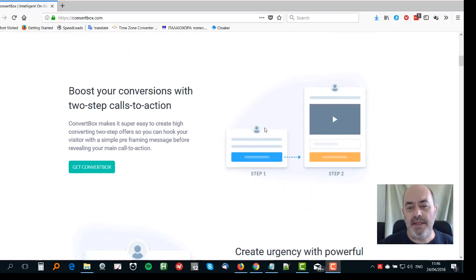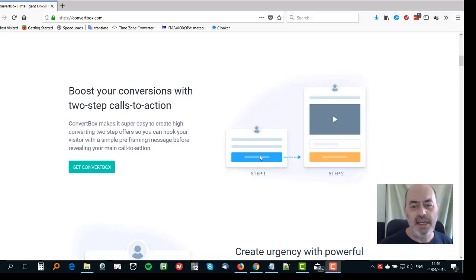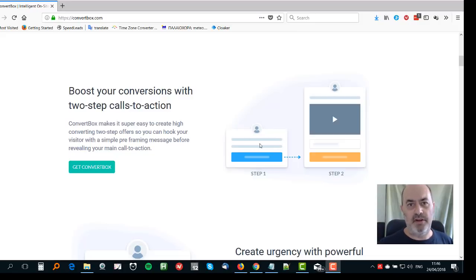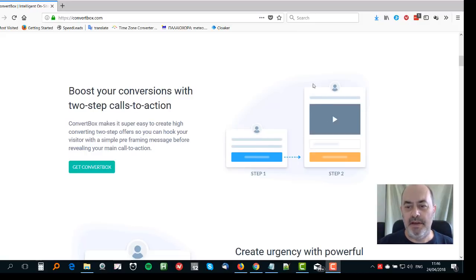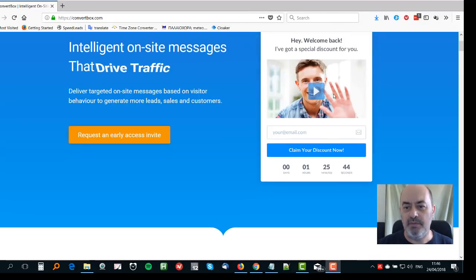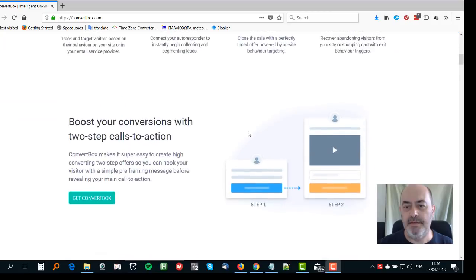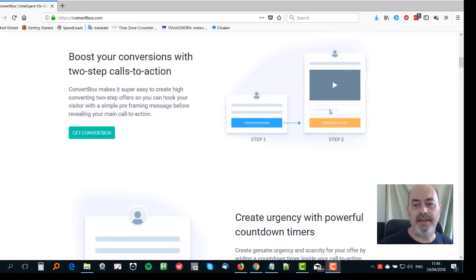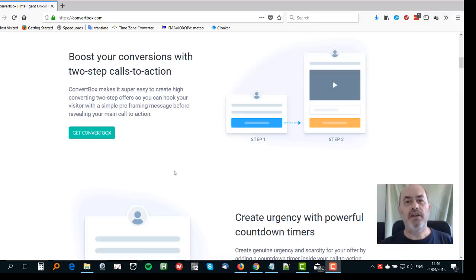Two-step calls to action: a little box pops up after a certain time or after they've scrolled down the page a certain amount and it says: hey, how would you like to know more about this product or service? If they click the button, it opens up another Convert Box with a video and opt-in form. The video can explain to them a little bit about it and they pop their email in — and you've got a lead.